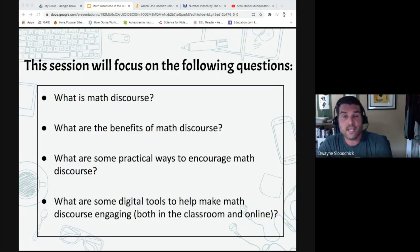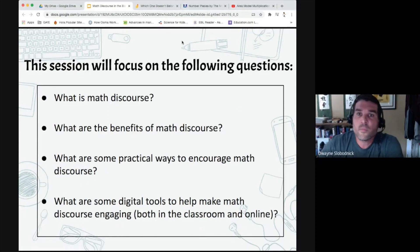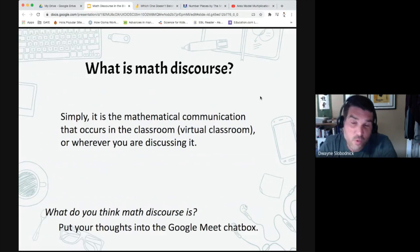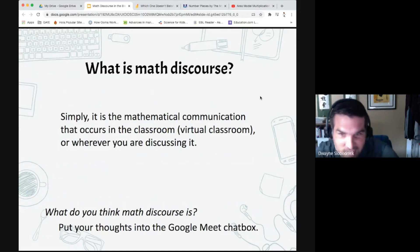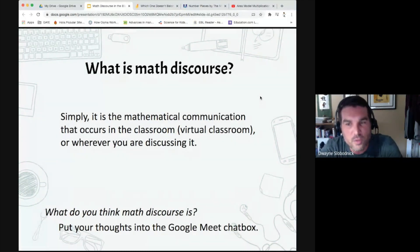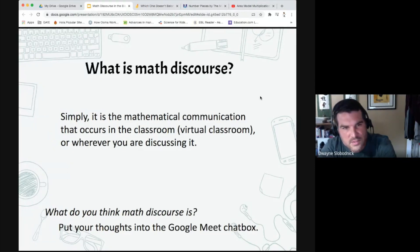Both in the classroom and online — so it doesn't just have to be done at home, it could be in the classroom as well if you are equipped with such technology. What is math discourse? Simply, it's mathematical communication that occurs in the classroom, virtual classroom, or wherever you are discussing it. I'm curious about what your thoughts are — in the chat box, just write down a statement or phrase: what you think math discourse is or what it might look like in your classroom.